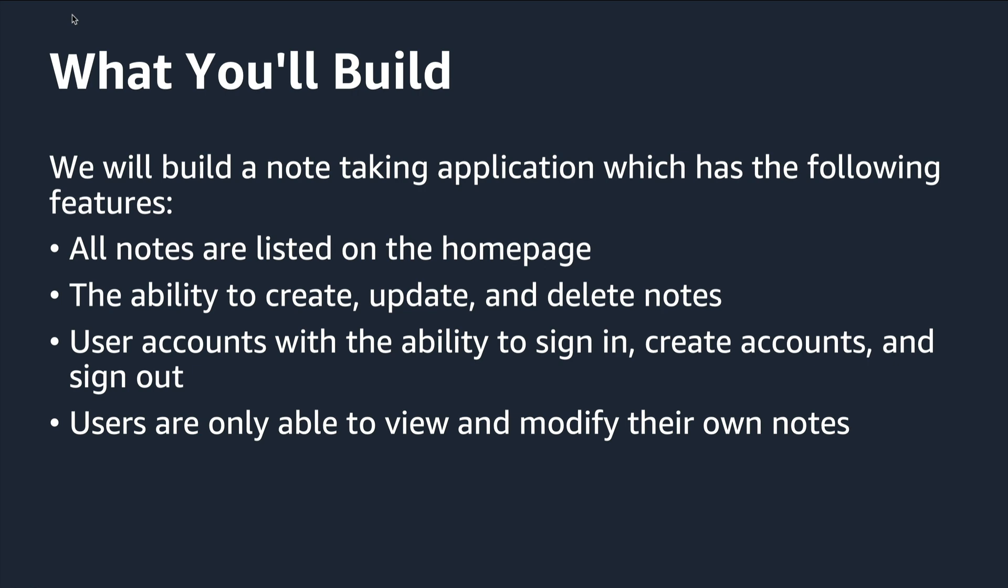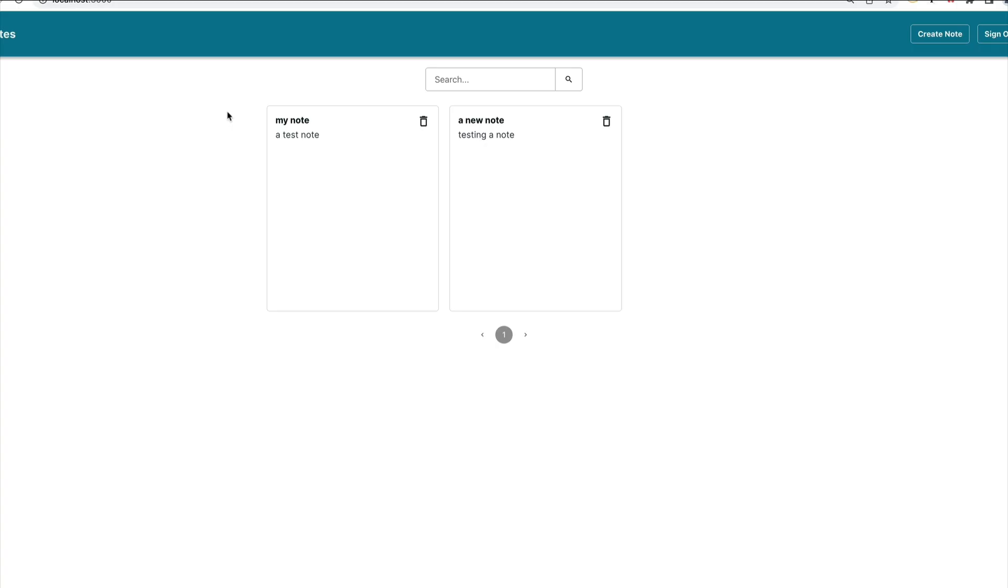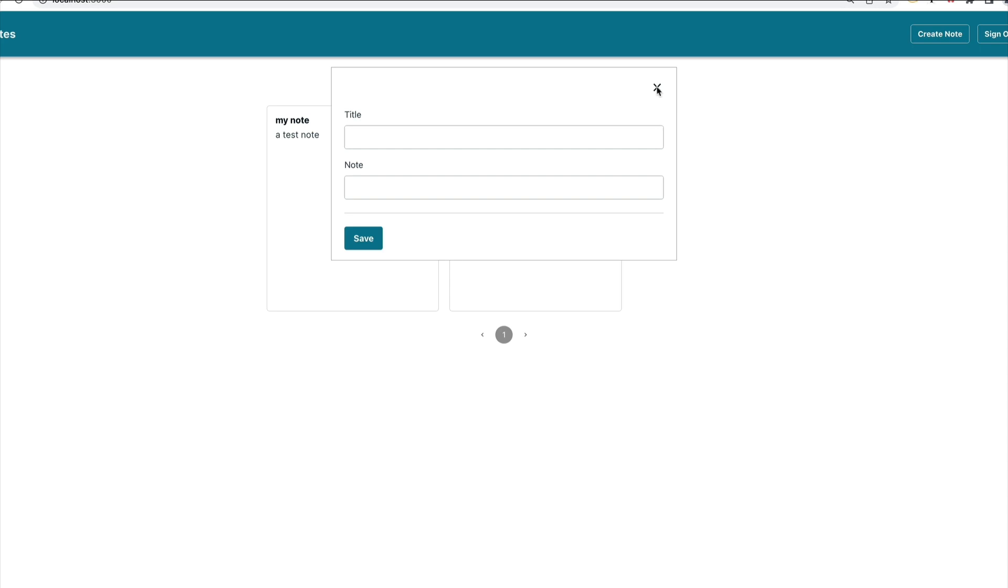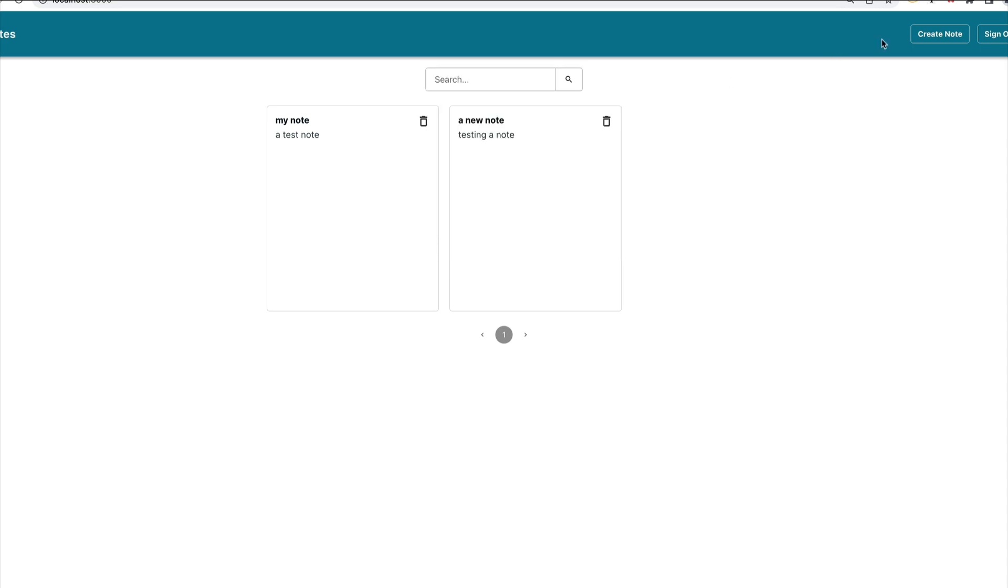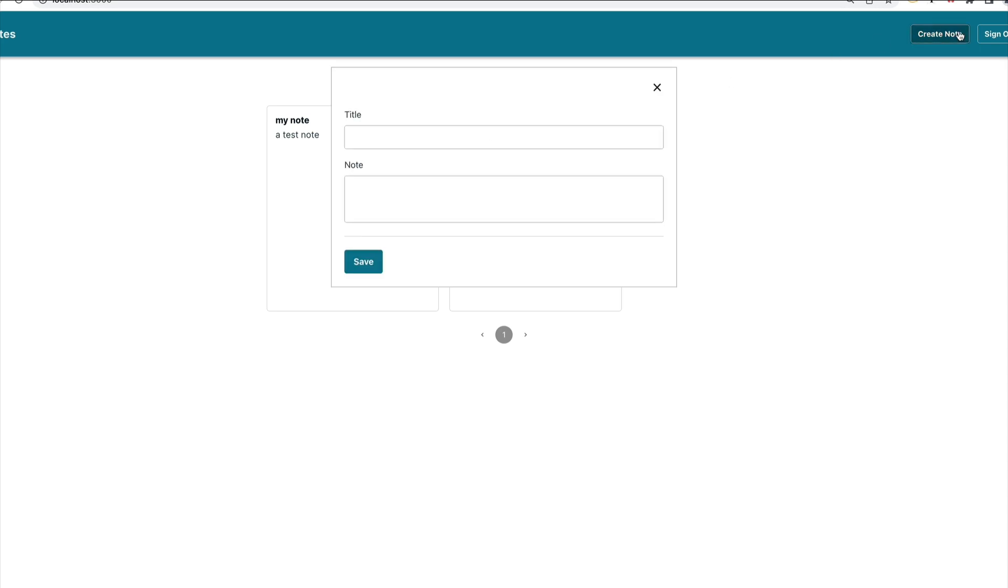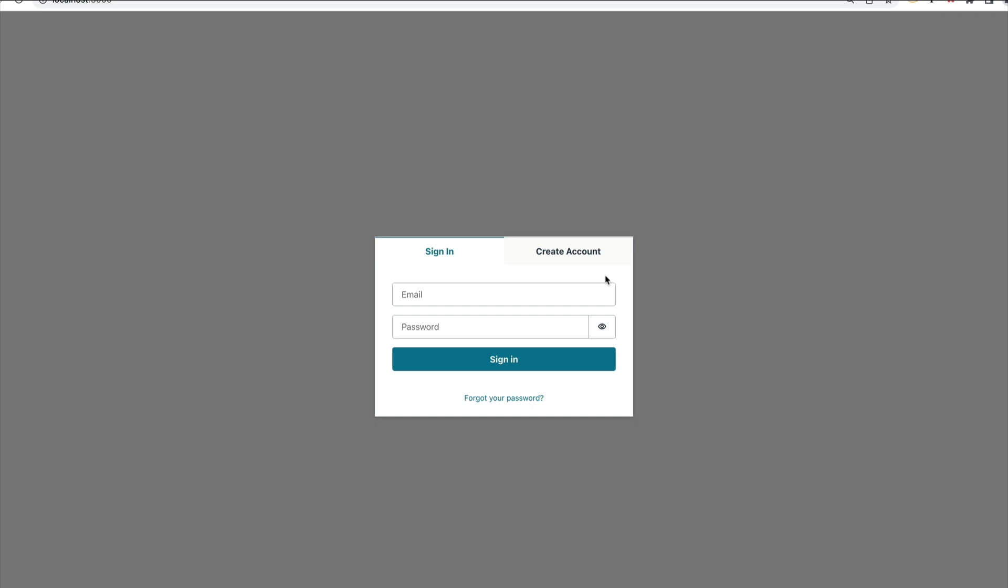We'll also deploy the front and back-end of the application. The final app looks like this. You have notes listed on the page. You can update and delete notes, and you can also create new ones. I'll sign out, and then you can sign back in or create an account.